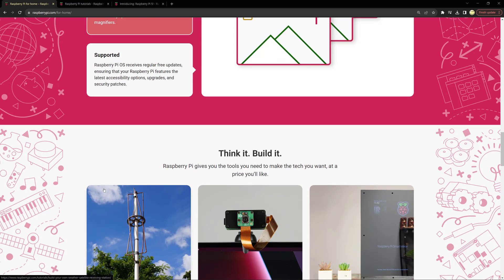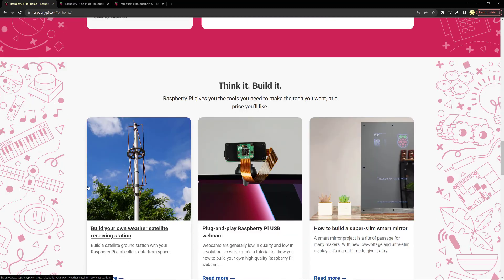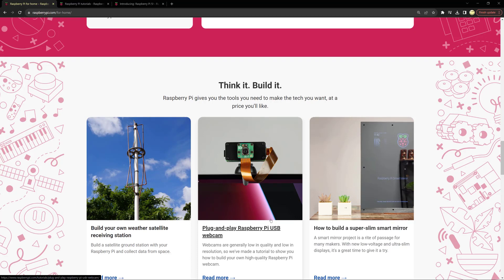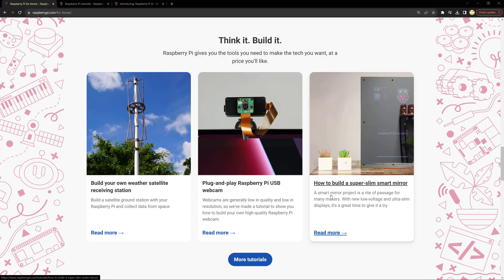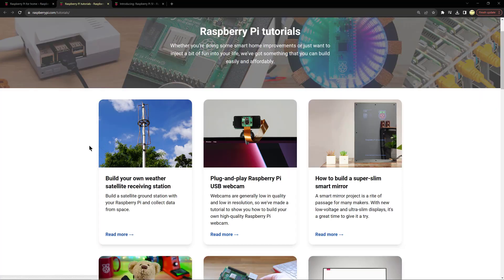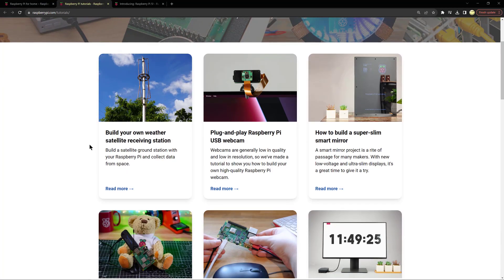Here is a sample of some of the projects: build your own weather satellite receiving station, collect data from space, build a plug and play Raspberry Pi USB webcam, a super slim smart mirror.